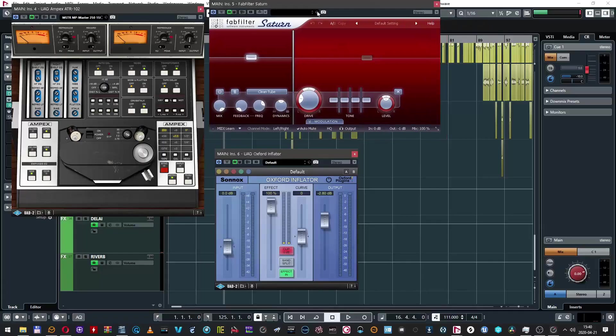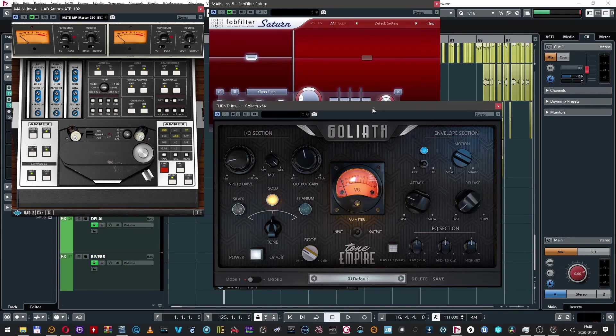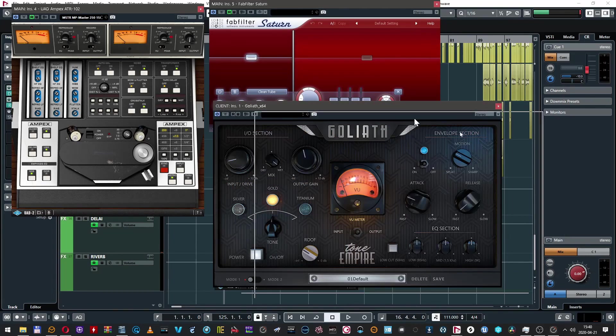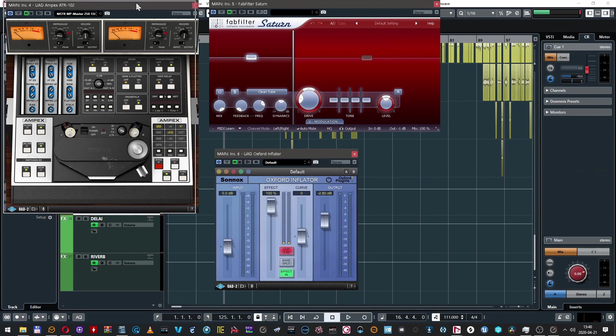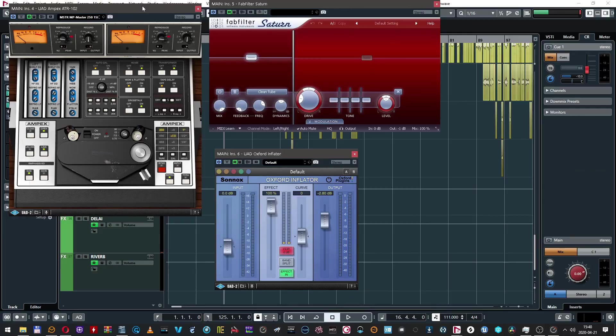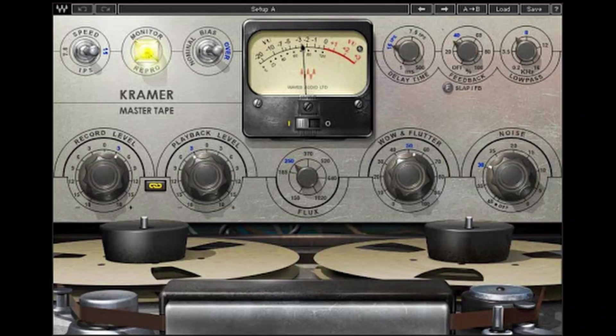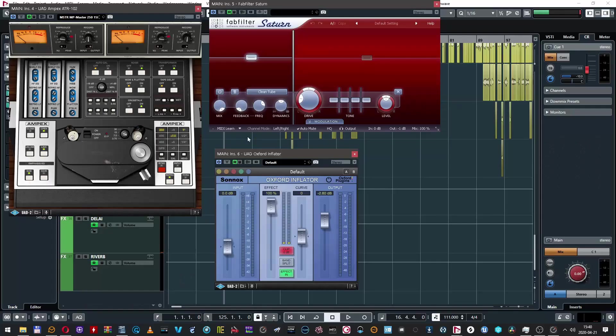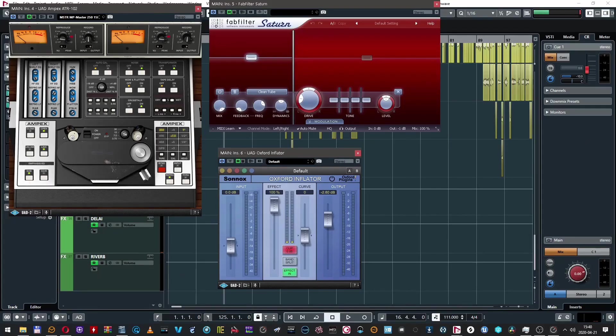The last department for today is an interesting one, because I've got two new plugins in my arsenal from last week. The first is Saturn by FabFilter, and the second — maybe less known — is Goliath by Tone Empire, and it's really amazing. I'm also using ATR Ampex from Universal Audio, which is a tape machine. You can also check Kramer Tape by Waves, Softube Tape, or other tape plugins. I'm also sometimes using Oxford Inflator for my music.